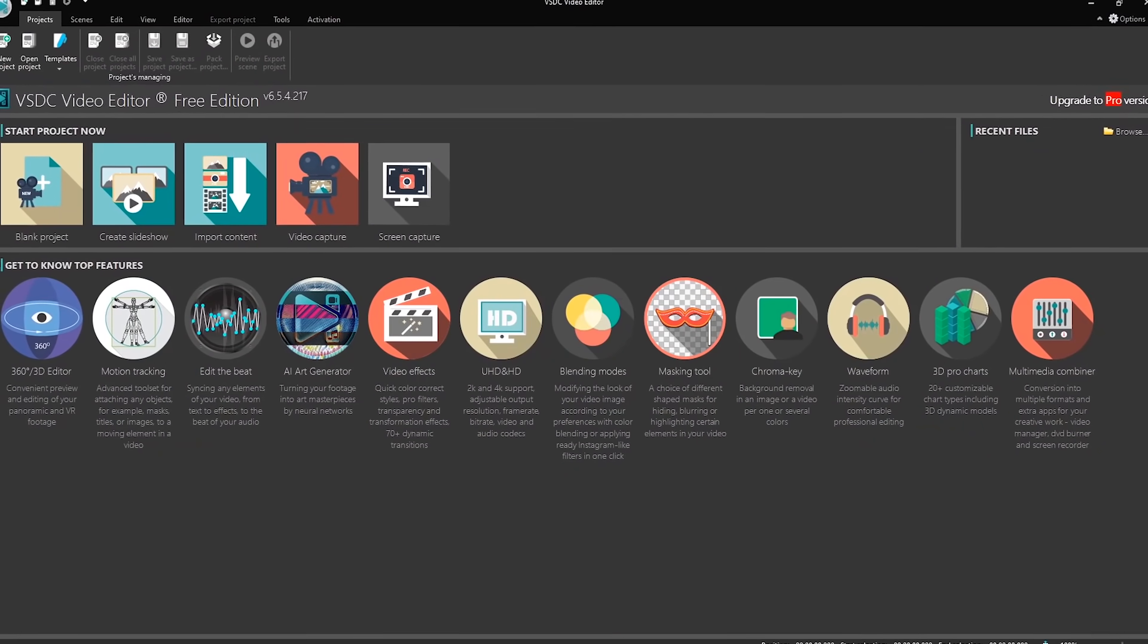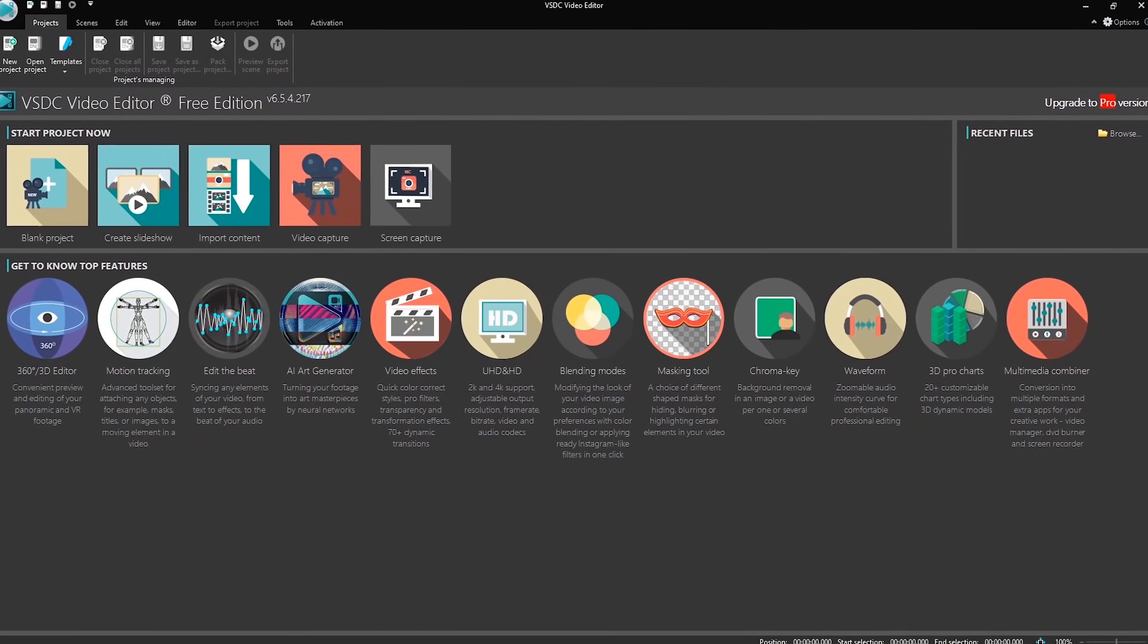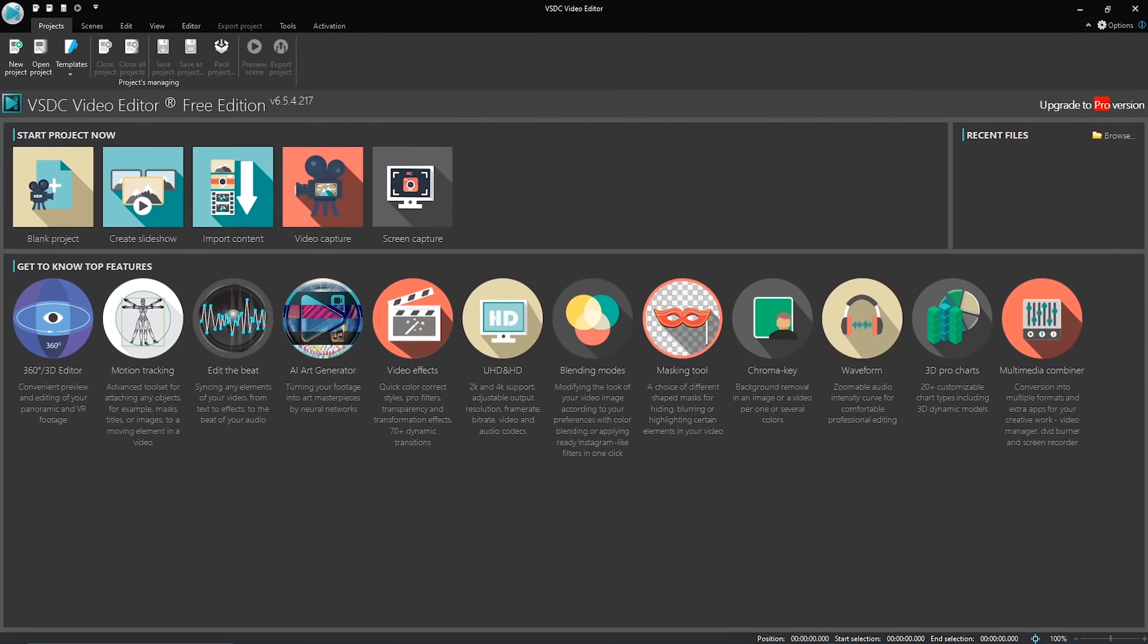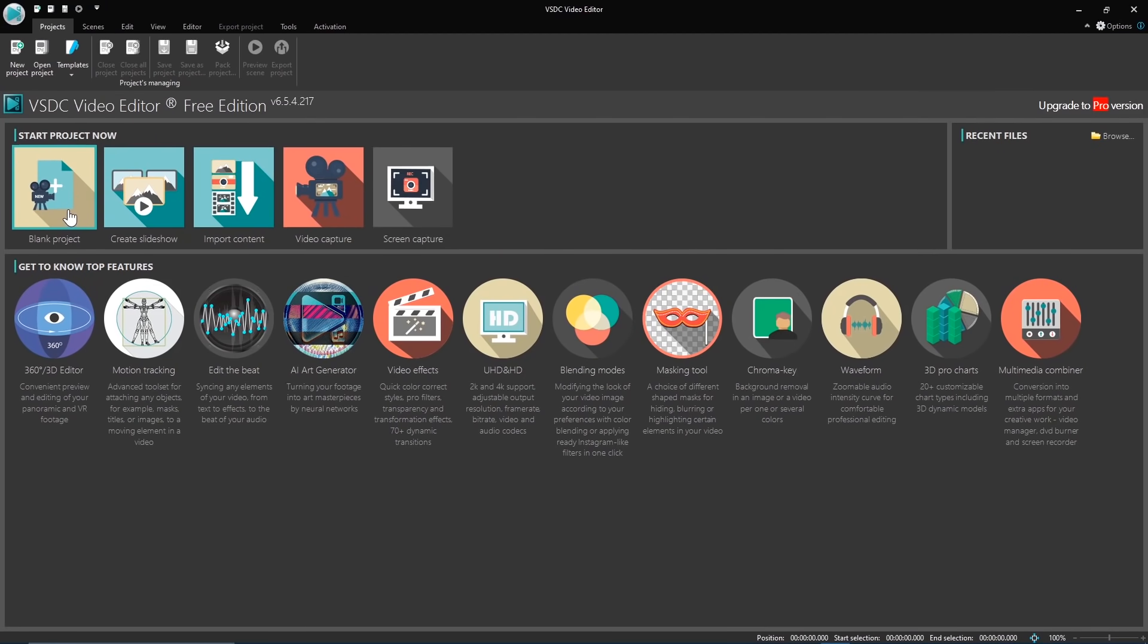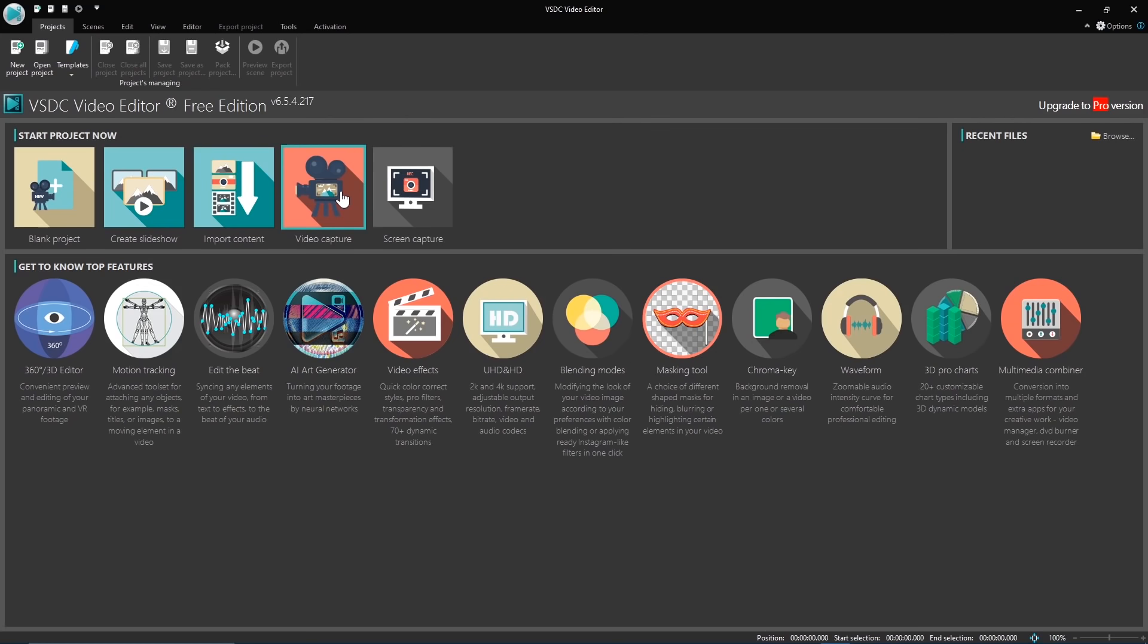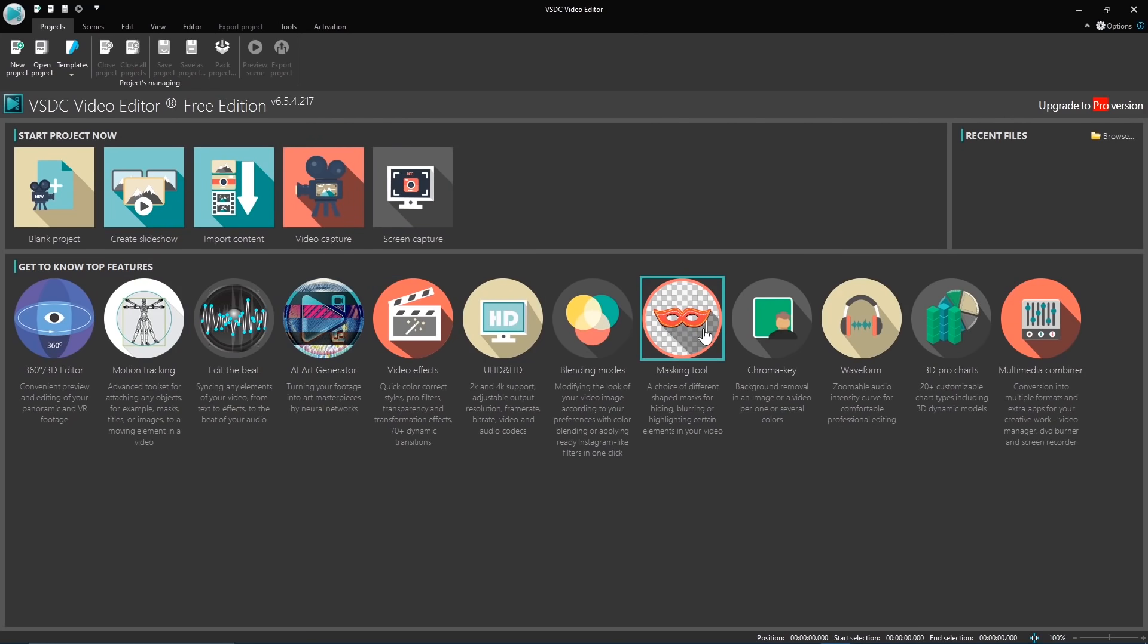VSDC is more than just a video editor. When you launch it, your choices are blank project, create slideshow, import content, video capture, and screen capture, along with how-to guides for its top features.